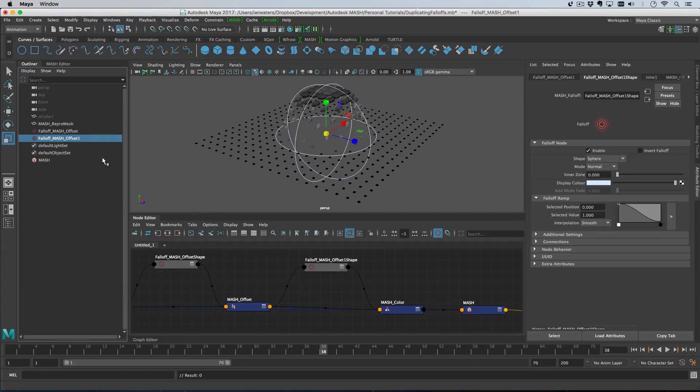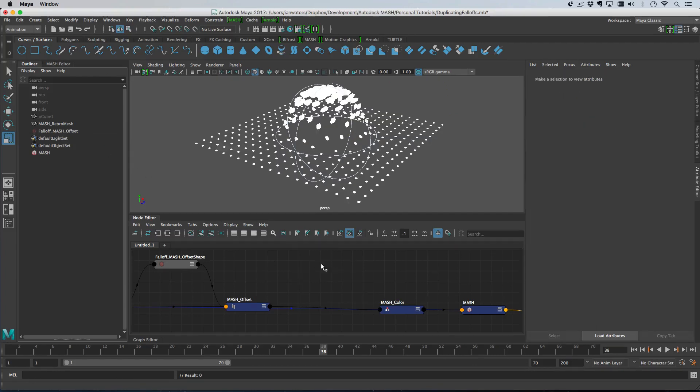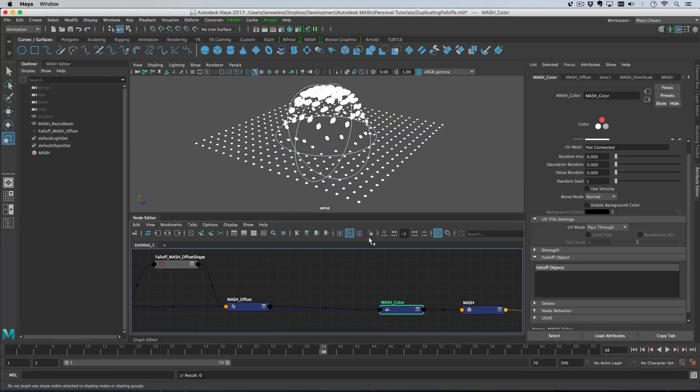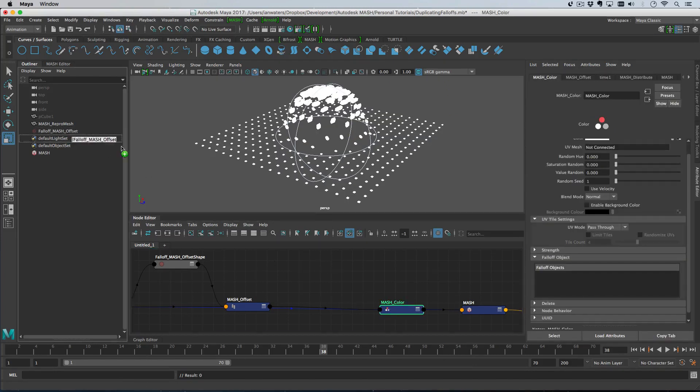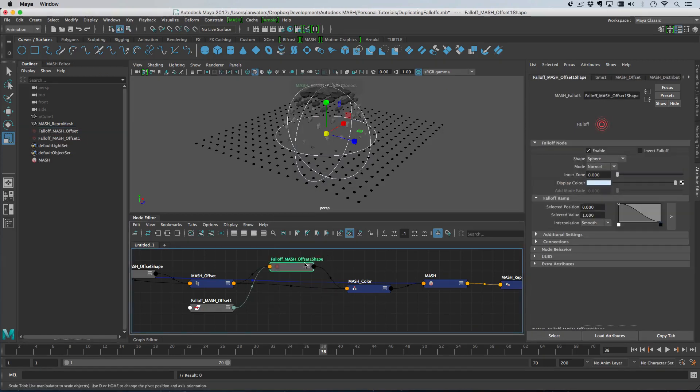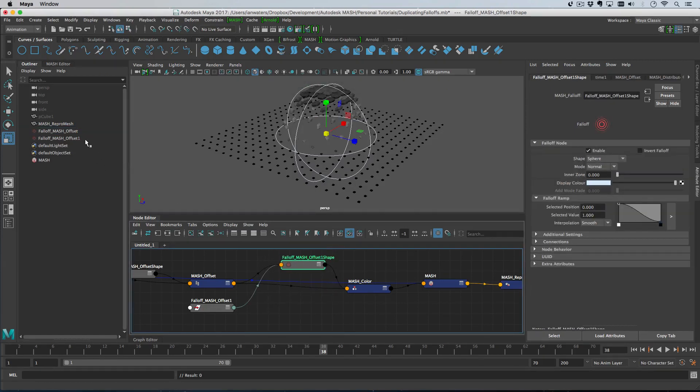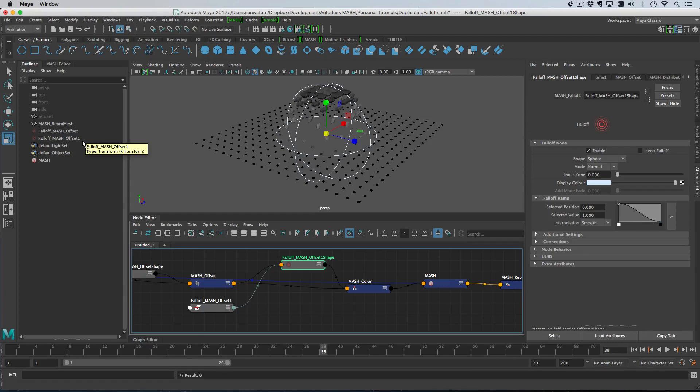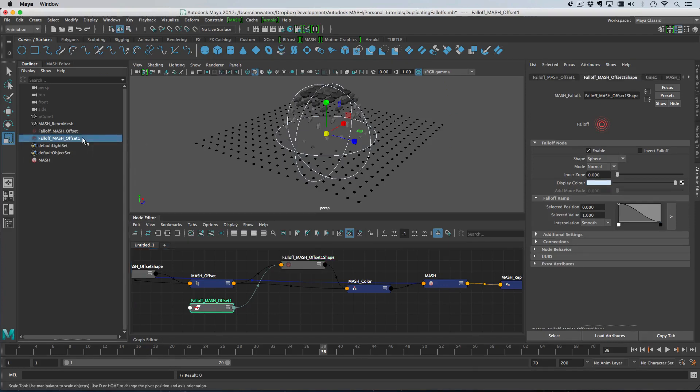You can alt drag. So middle mouse drag, then hold down the alt key, let go, and that will clone the falloff object for you. And then you can duplicate in the outliner and drag and drop it on. So that's how you duplicate mash falloff objects.